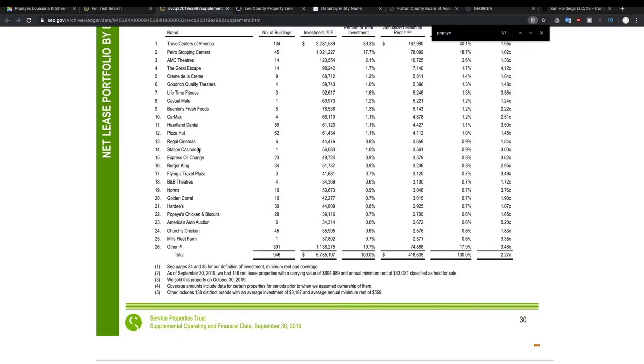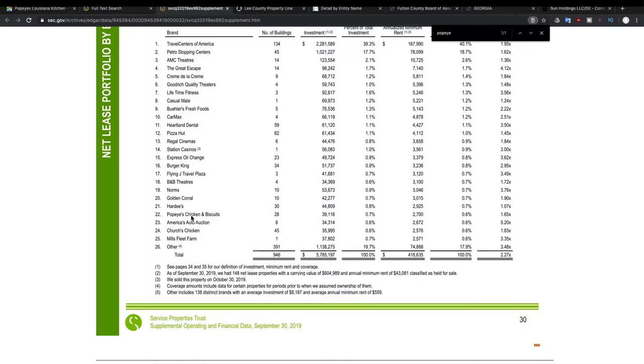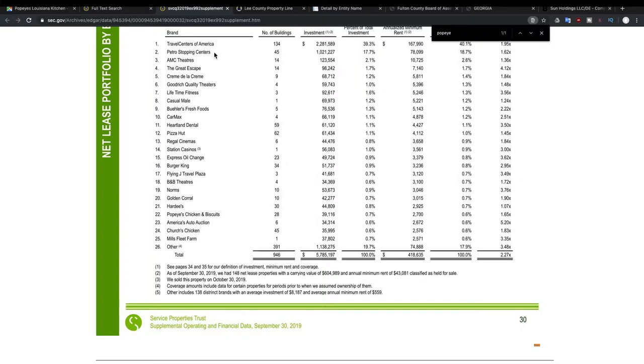AMC Movie Theaters and lots of other companies. CarMax, Pizza Hut, Regal Cinemas. They have a wide variety of companies that they own within their real estate investment trust. And so not only are you getting Popeyes here with the 28 Popeyes that they own, you're also getting all of these other stores. And they may even own a Popeyes within one of these travel centers or Petro Stopping Centers.